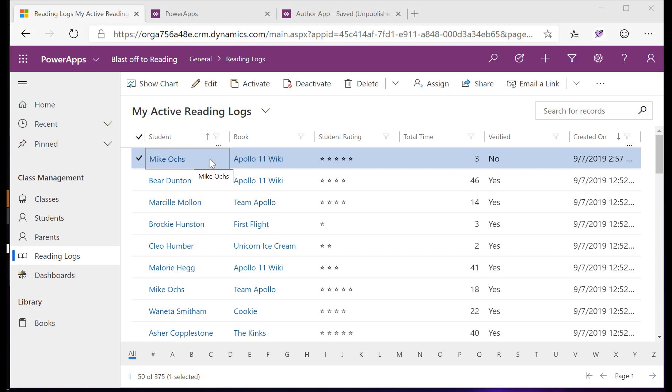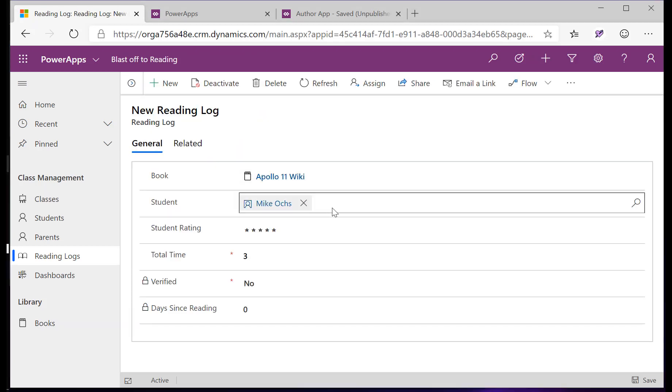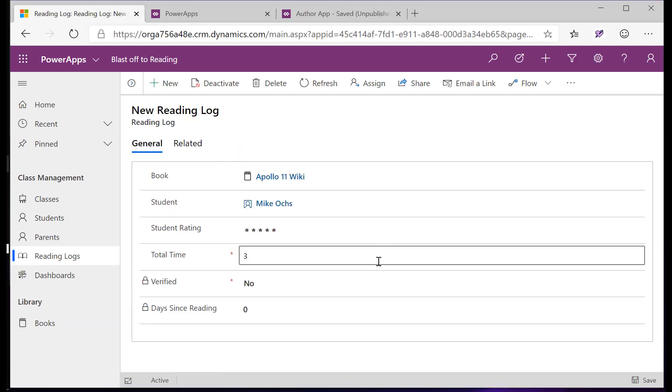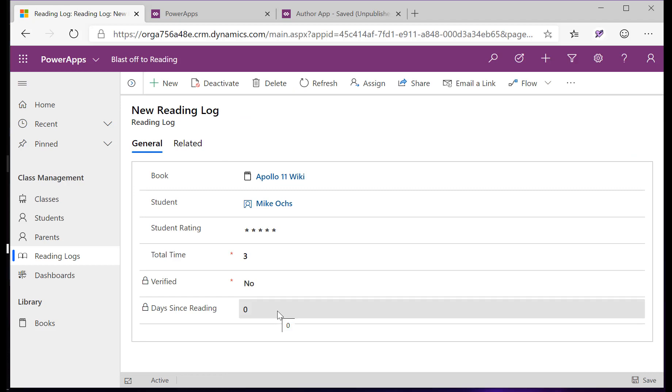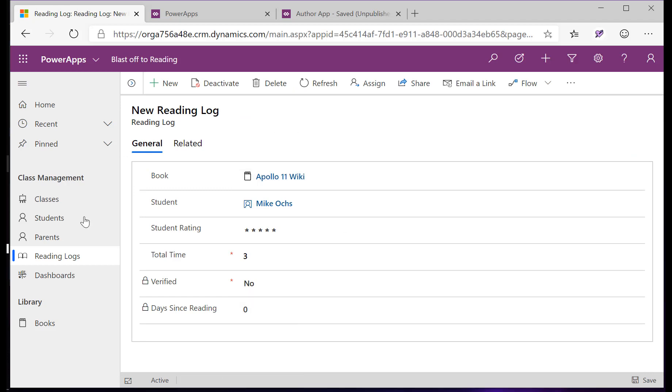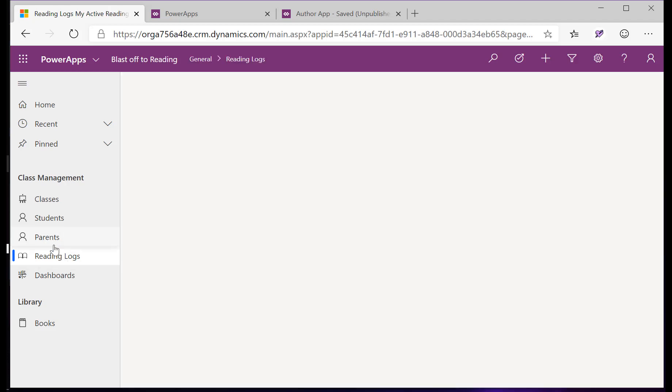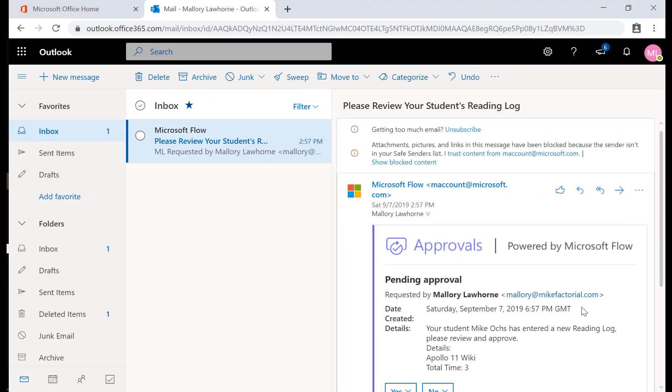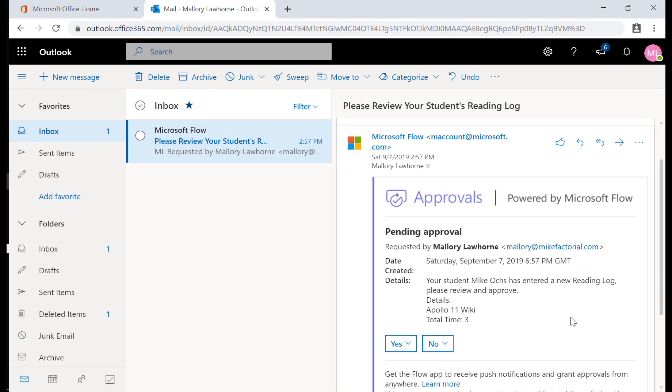In the model-driven app, the teacher can see Mike's reading log here, and also how he rated the book and how much time he spent reading it. Now, this is not yet verified. The parents will get a flow approval, and they can verify that Mike actually did this reading.